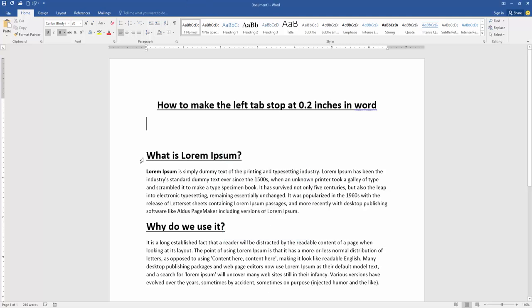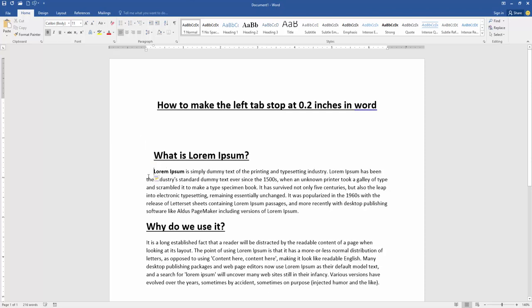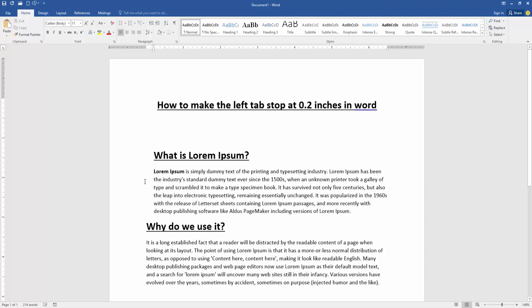Then press tab on our keyboard, and we can see we changed the tab stop to 0.2 very easily. I hope you enjoyed the video. Please like, comment, share, and subscribe to my channel. Thanks for watching.